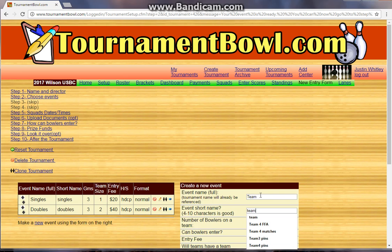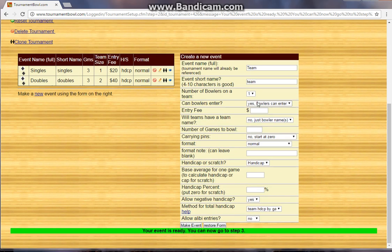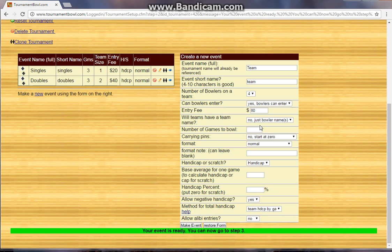And then team: four on a team, entry fee is $80. You can have people put in team names — if you do that, then every time you put in a team you'd also want to put in their team name, and that's how they'll show on the standings. Probably simpler to just leave them without, but you can do what you want. Again, a three-game set, no carryover. Handicap: 220, 90 percent, no negative handicap, bowler handicap by game.